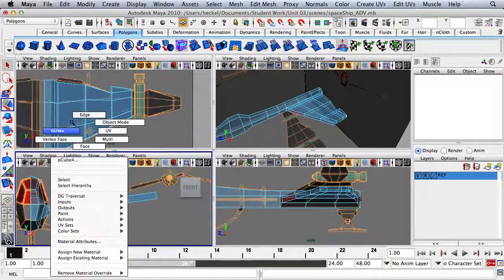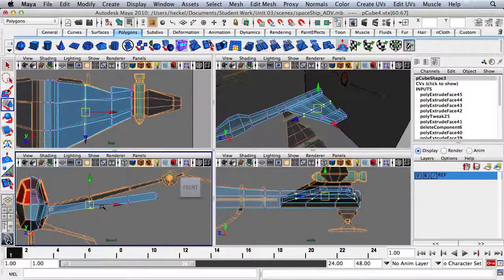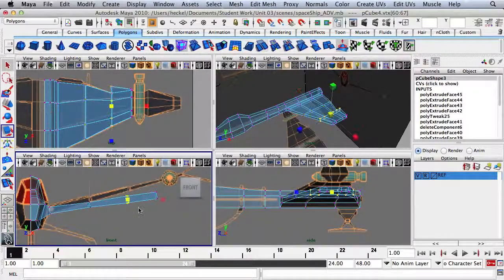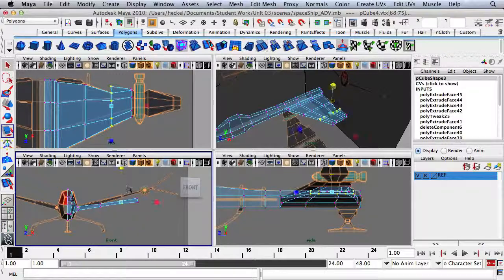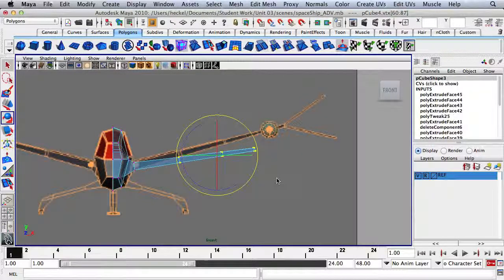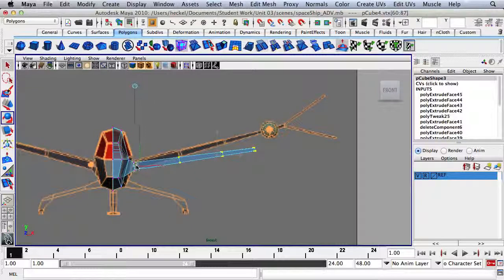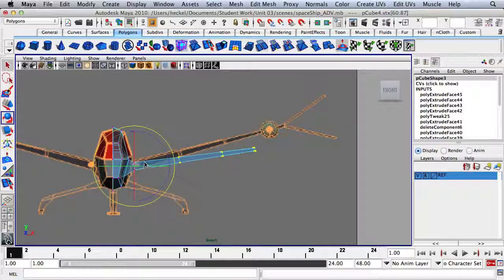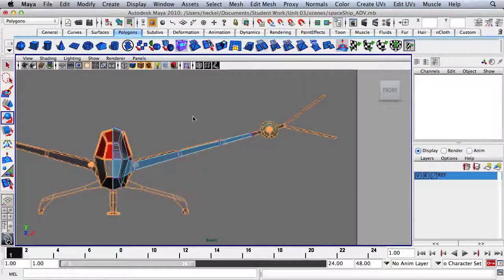I'm going to go to Vertex and scale this down so the wing gets thinner as it goes out. Then I'll select all these vertices, press E for my Rotate tool, and press the Home key to toggle my pivot point. On a PC press Insert; on a Mac laptop press Function and the left arrow. Then press Home again and rotate this up, and we're ready to go.